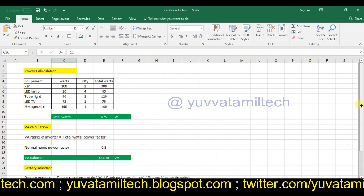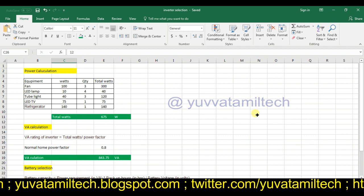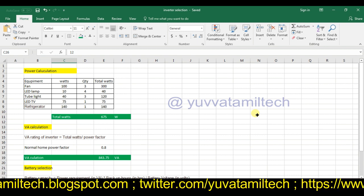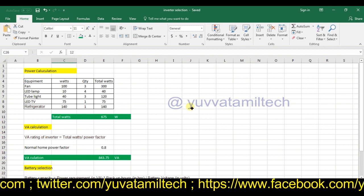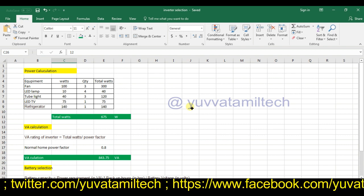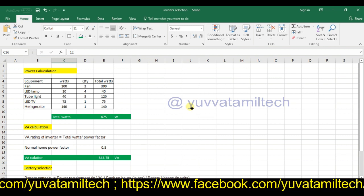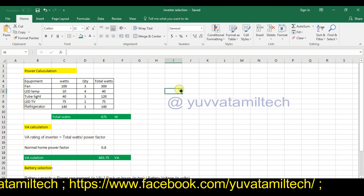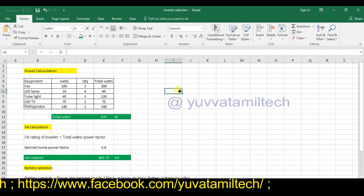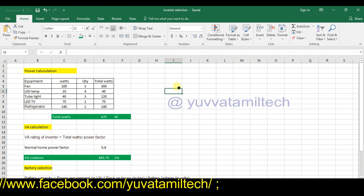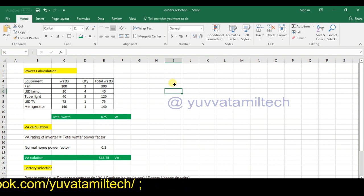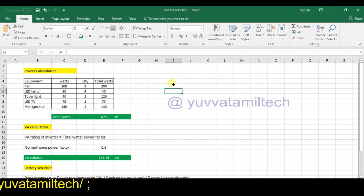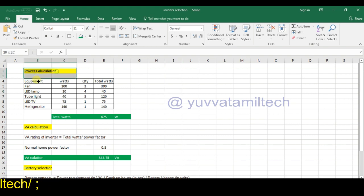First, we need power calculation. This is an Excel sheet. We will use the link in the description for this template. We need to load the fan and tube light.